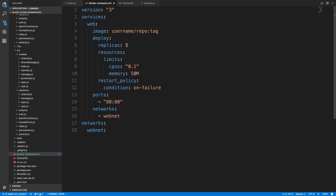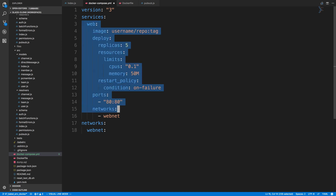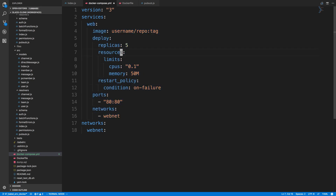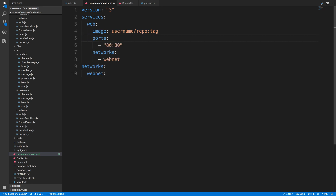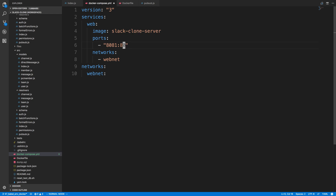Each service in the compose file is a container. This example shows replicas set to 5 and resource allocation limits, but we're going to keep it simple and remove that. You can see ports being exposed, similar to when we did docker run. Our image is called slack-clone-server and the port we want to open is 8081:8081. You'll also see the word 'networks' — we're calling this webnet, which creates a network so our services can interact with each other.